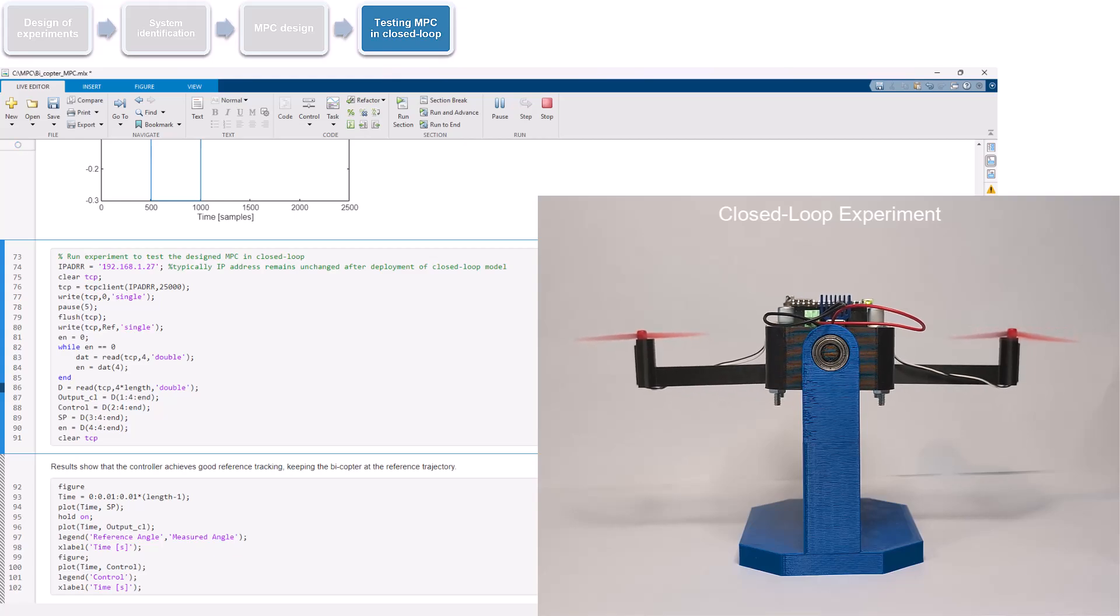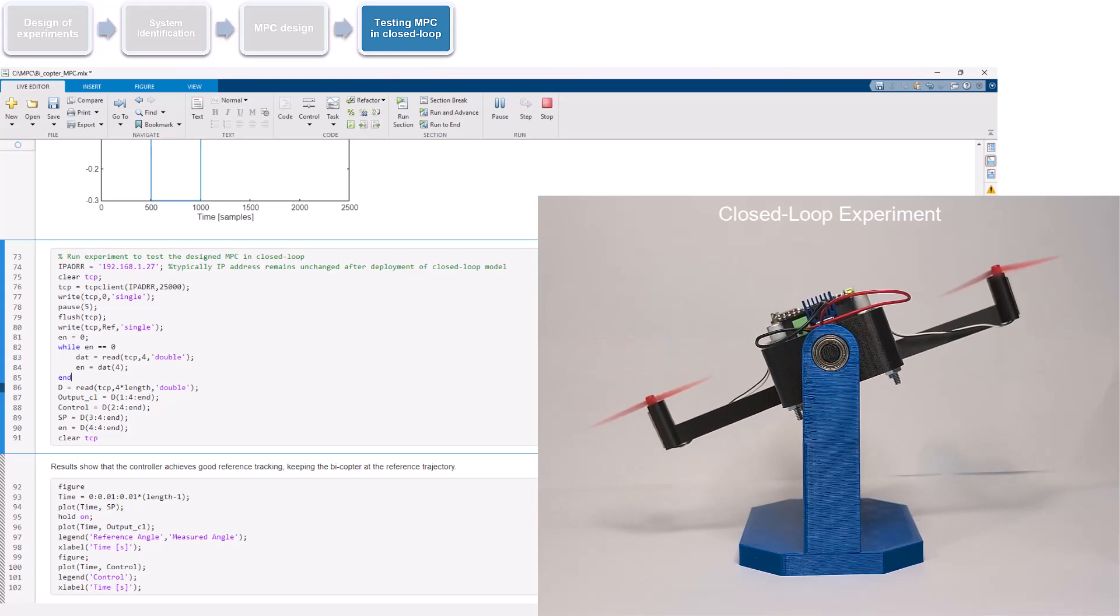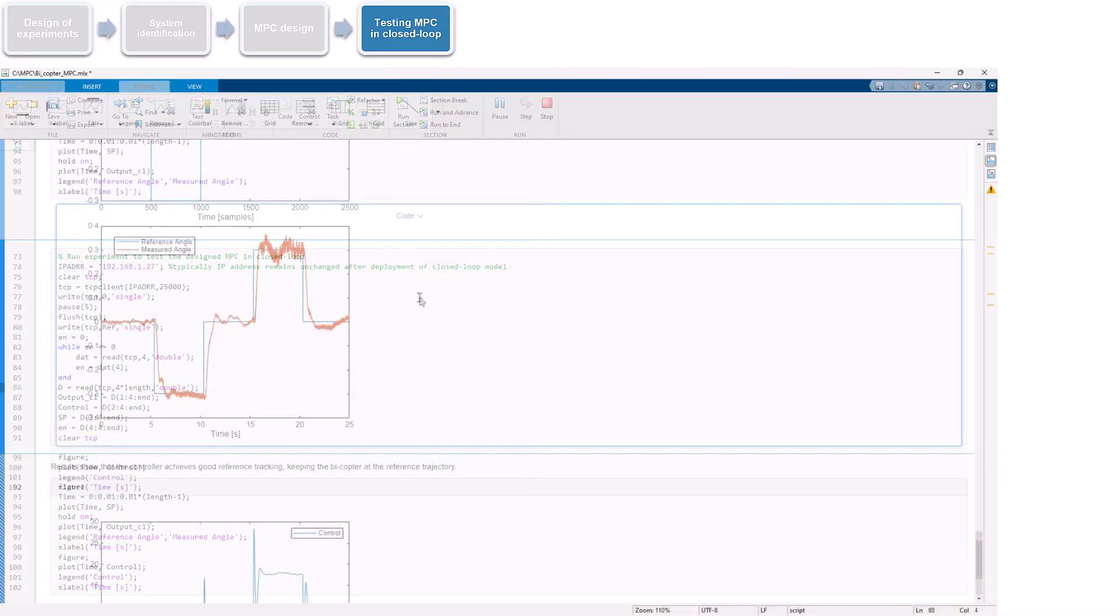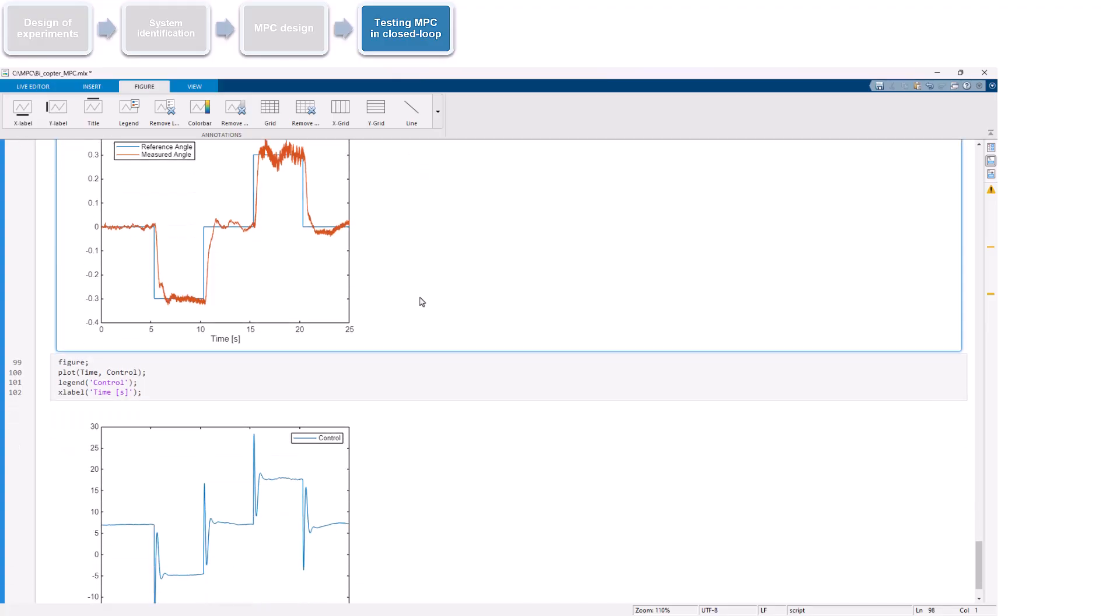Once the experiment is over, we can view the tracking performance from the generated plot of the reference and measured angles and the control input. We observe that the bicopter closely follows the reference trajectory, indicating that the design controller is performing well.